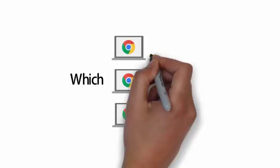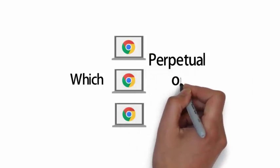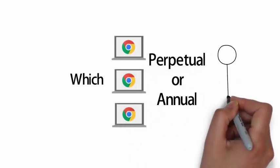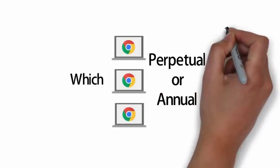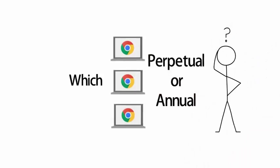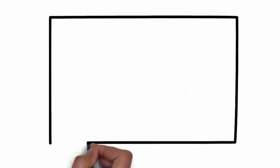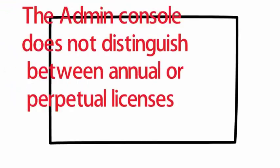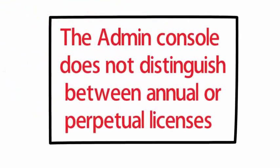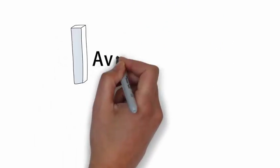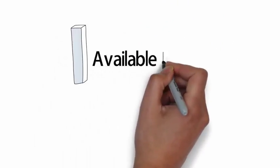But how do I know which device has a perpetual license and which device has an annual license? You cannot tell which device has a specific type of license. Remember that I just mentioned the Google admin console does not distinguish between the licenses. It will just take one available license and will assign it to the next device you enrolled.